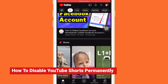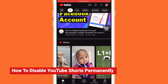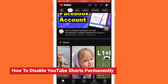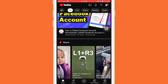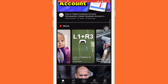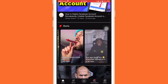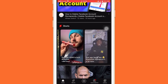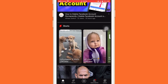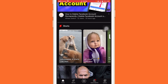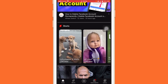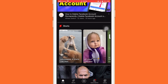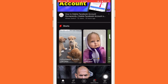I found a solution about how you can disable YouTube Shorts on your YouTube app. This works on Android and iPhone users. What you want to do is disable YouTube Shorts permanently so you will never see YouTube Shorts — though of course you can get YouTube Shorts back if you change your mind.